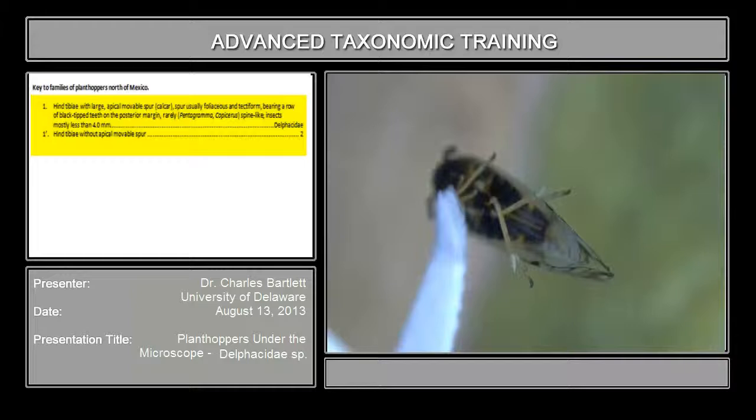And we see, sure enough, right here and right here — on the apex of the hind tibiae, there is a large movable spur.